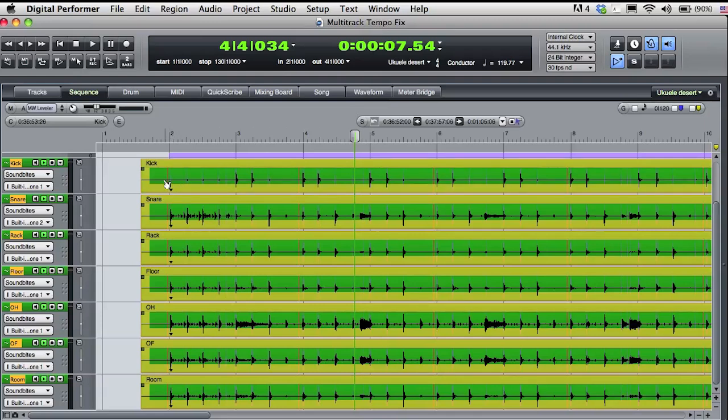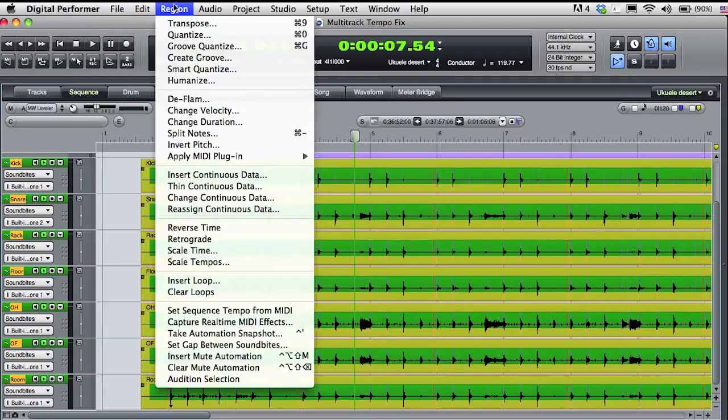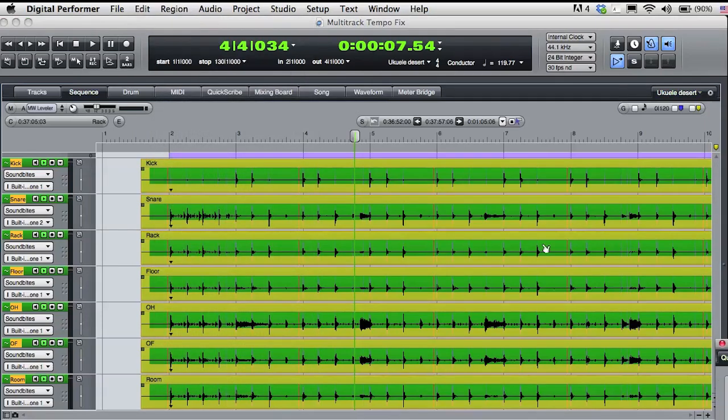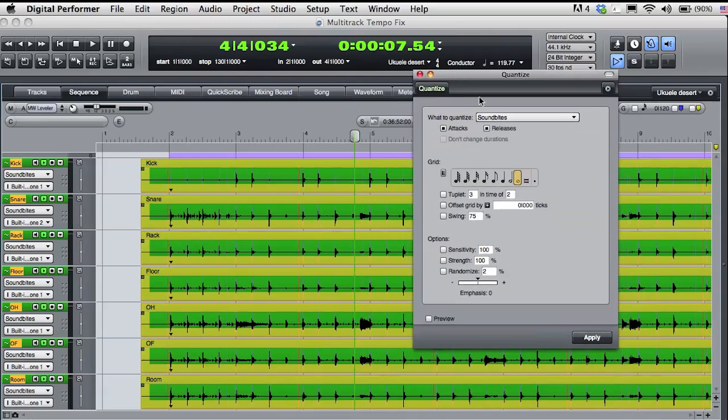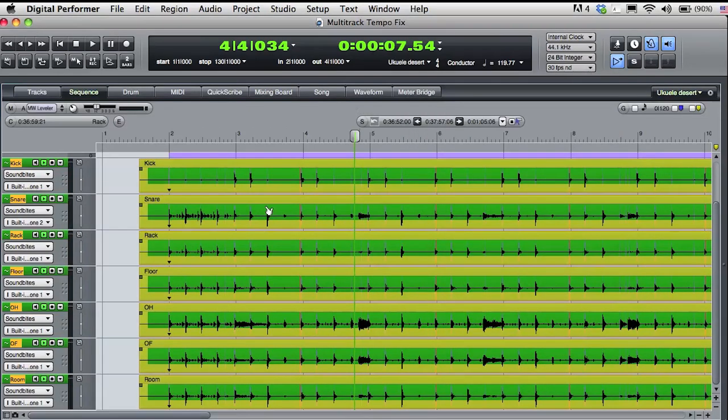The sync point is useful because that will make it easy to snap the start of the audio within the sound bites to the first bar of the sequence. I'll do that by selecting all the sound bites and choosing Quantize from the region menu. I'll choose to quantize the sound bites to the nearest whole note. DP will move the sound bites using the sync point as a reference. This lines up the start of the musical beat with the first available bar line in the sequence timeline.